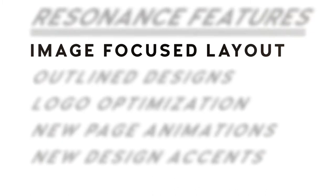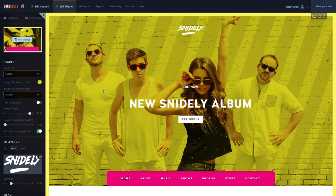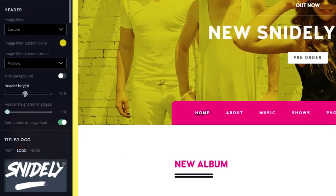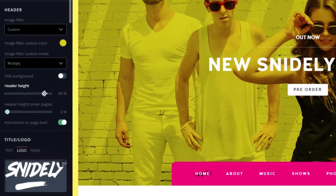Resonance features a large image space for a high-resolution header image, slideshow, or a video header. You can place a call-to-action over your photo to draw attention to your latest album or a mailing list sign-up. The Image Height tool allows you to adjust the height to make sure your image fits perfectly.